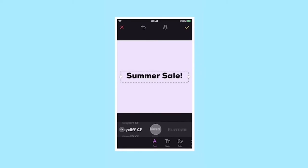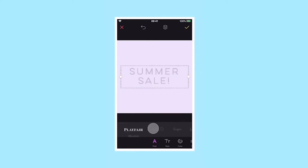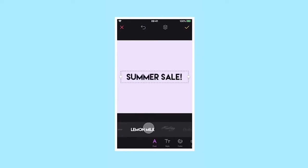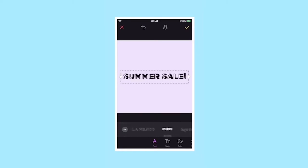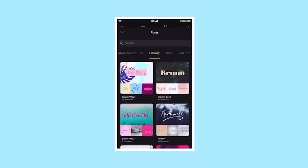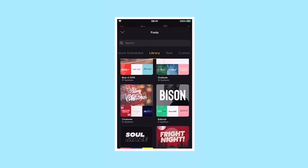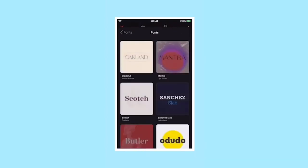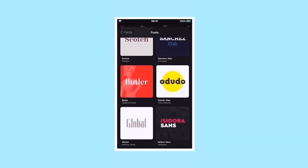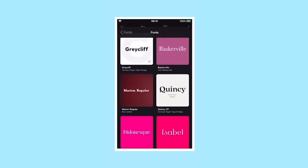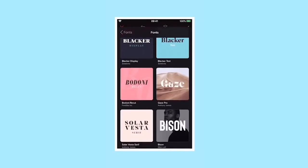To change the font, you can use the default font list below and scroll through it, or tap the arrow to bring up the font library, where you'll find hundreds of fonts grouped by theme, style or application.